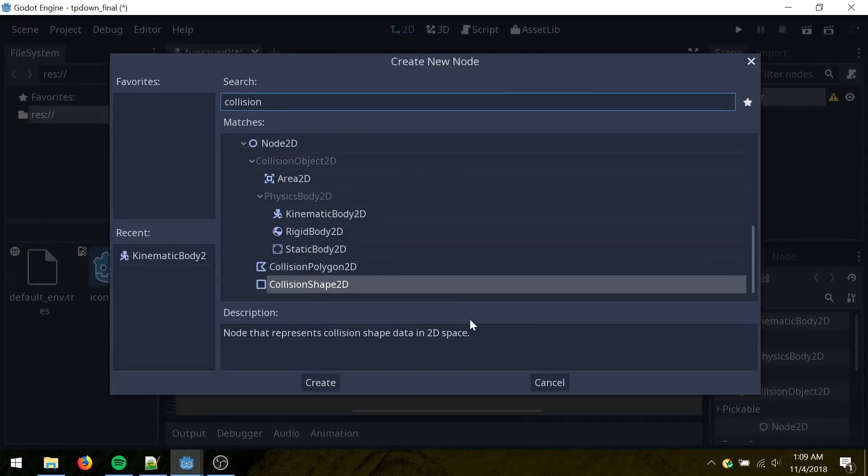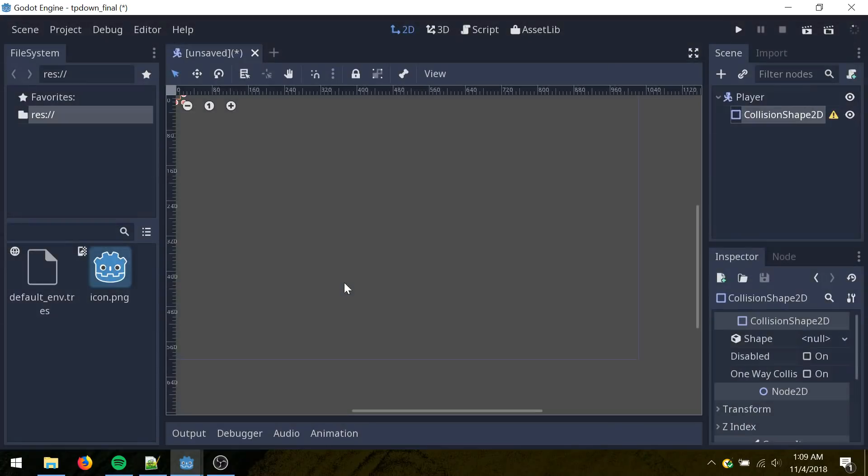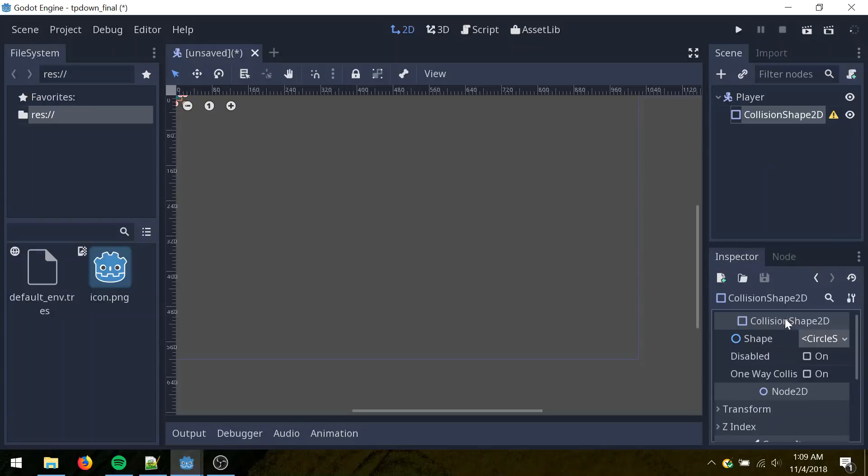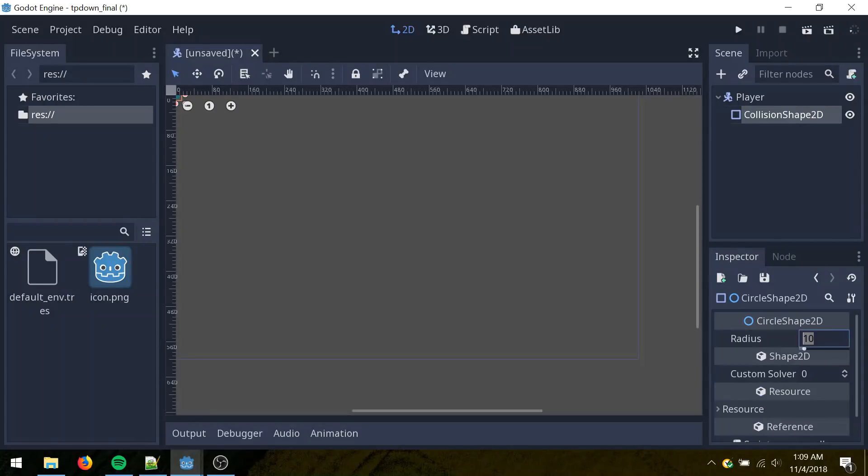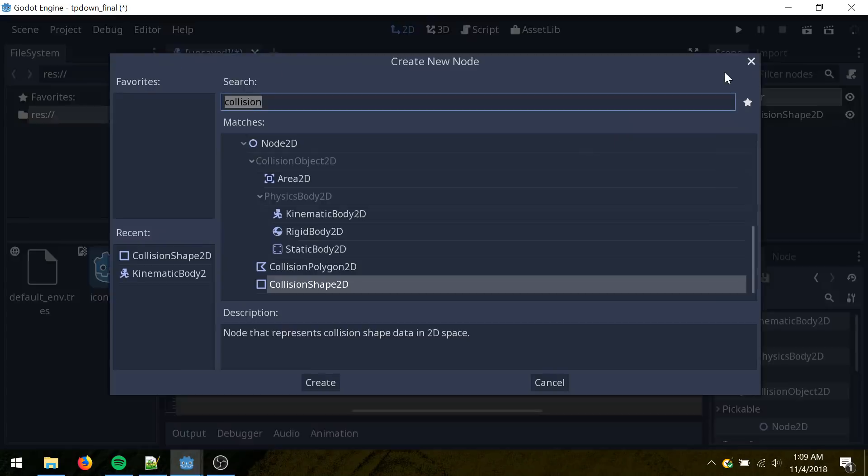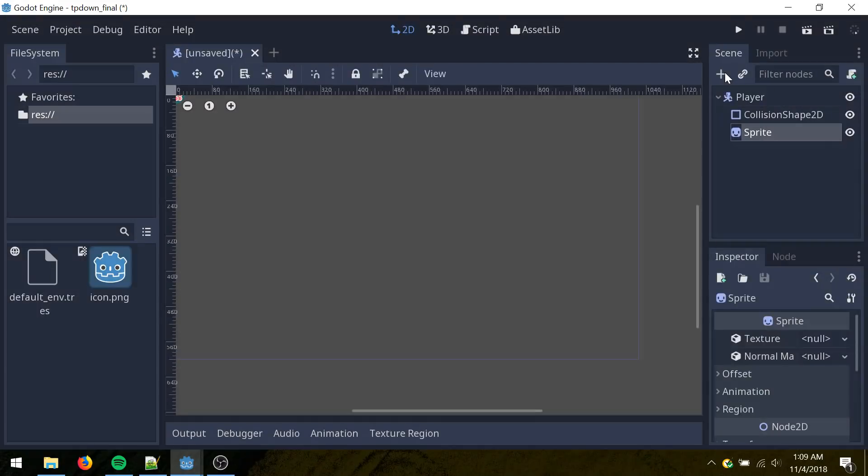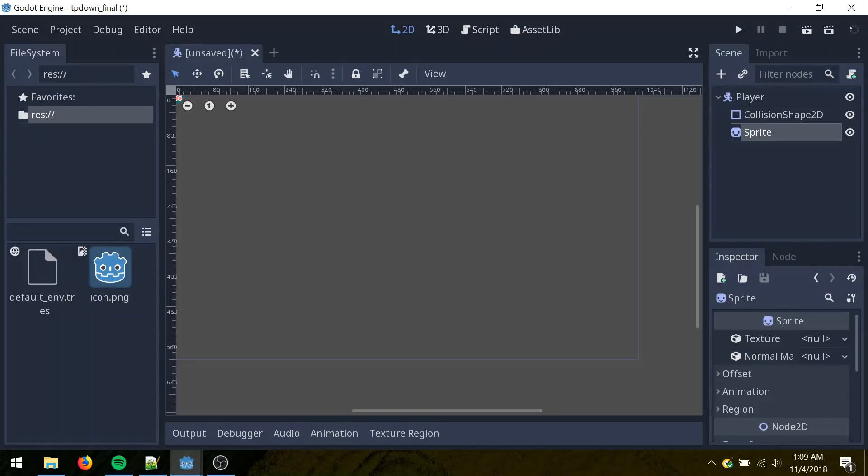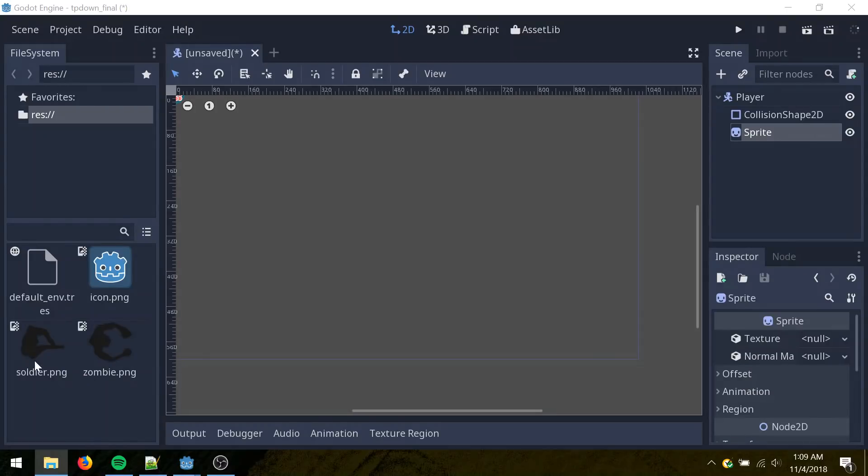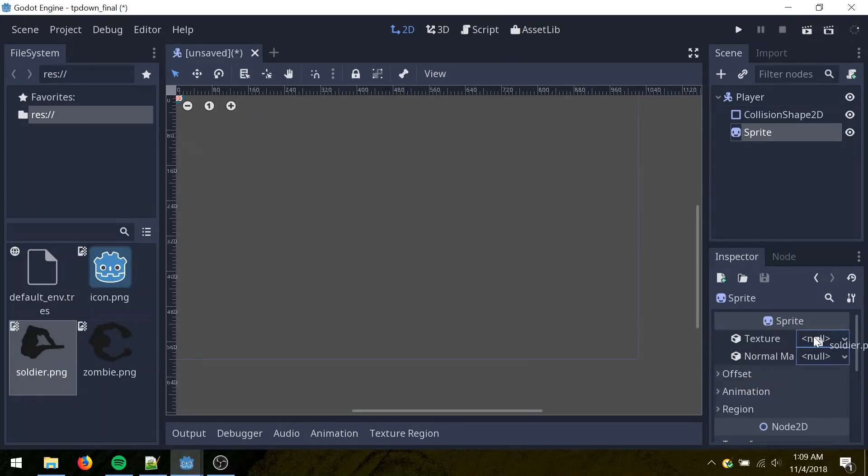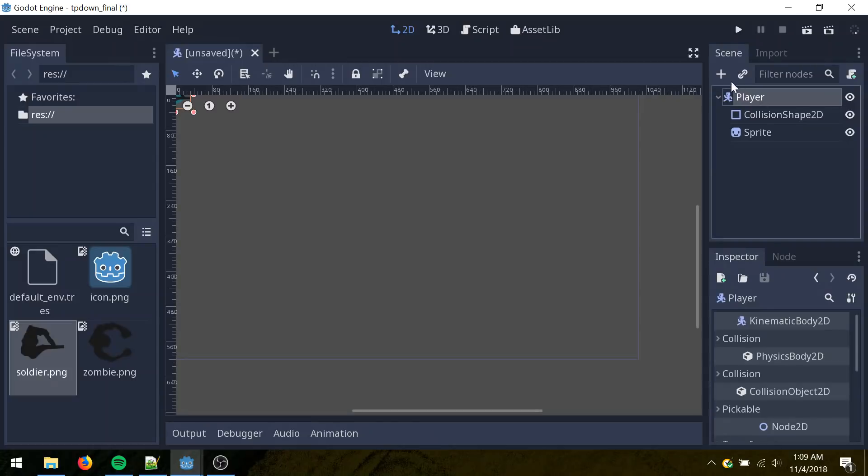Type in search for collision shape 2D. And then come to the shape property, click that. Circle shape, click it again, set the radius to 20. Click player, click add sprite. Drag and drop in the art assets. And I'll just drag in the soldier image onto the texture property.